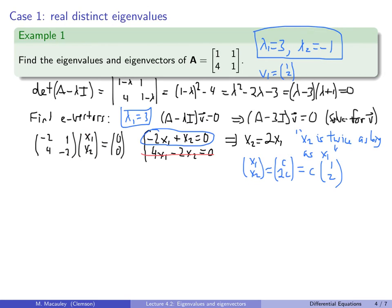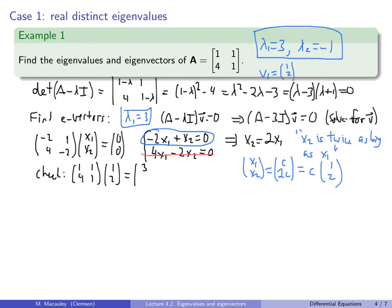Let's verify: the matrix (1, 1; 4, 1) times the vector (1, 2) gives (3, 6), which is indeed 3 times (1, 2). So A times V₁ equals 3 times V₁. ✓